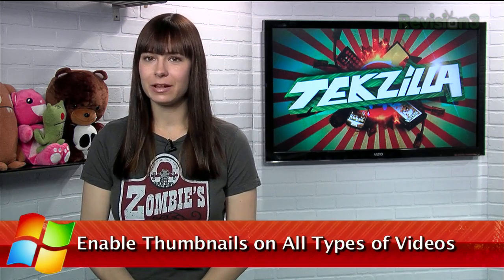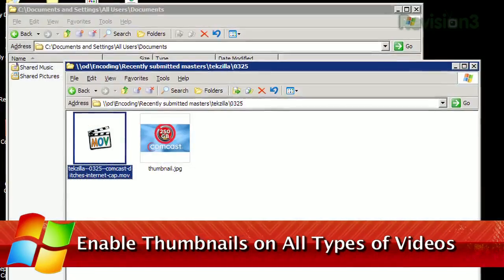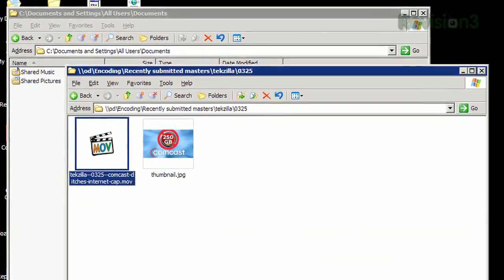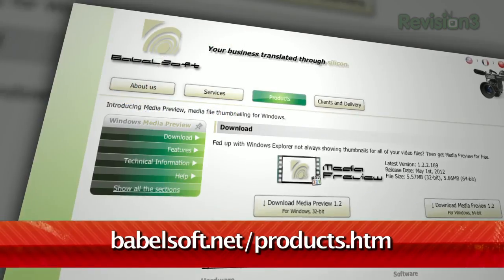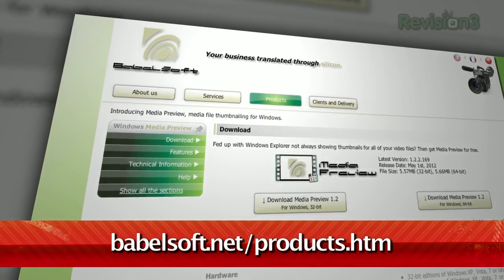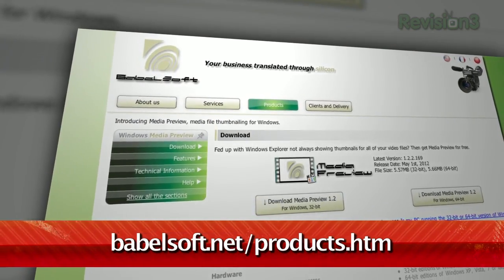Windows Explorer shows you a thumbnail of your images, but unfortunately doesn't support thumbnails for many kinds of video. To fix that, I have a new tool for you — it's called Windows Media Preview, available at the URL below.